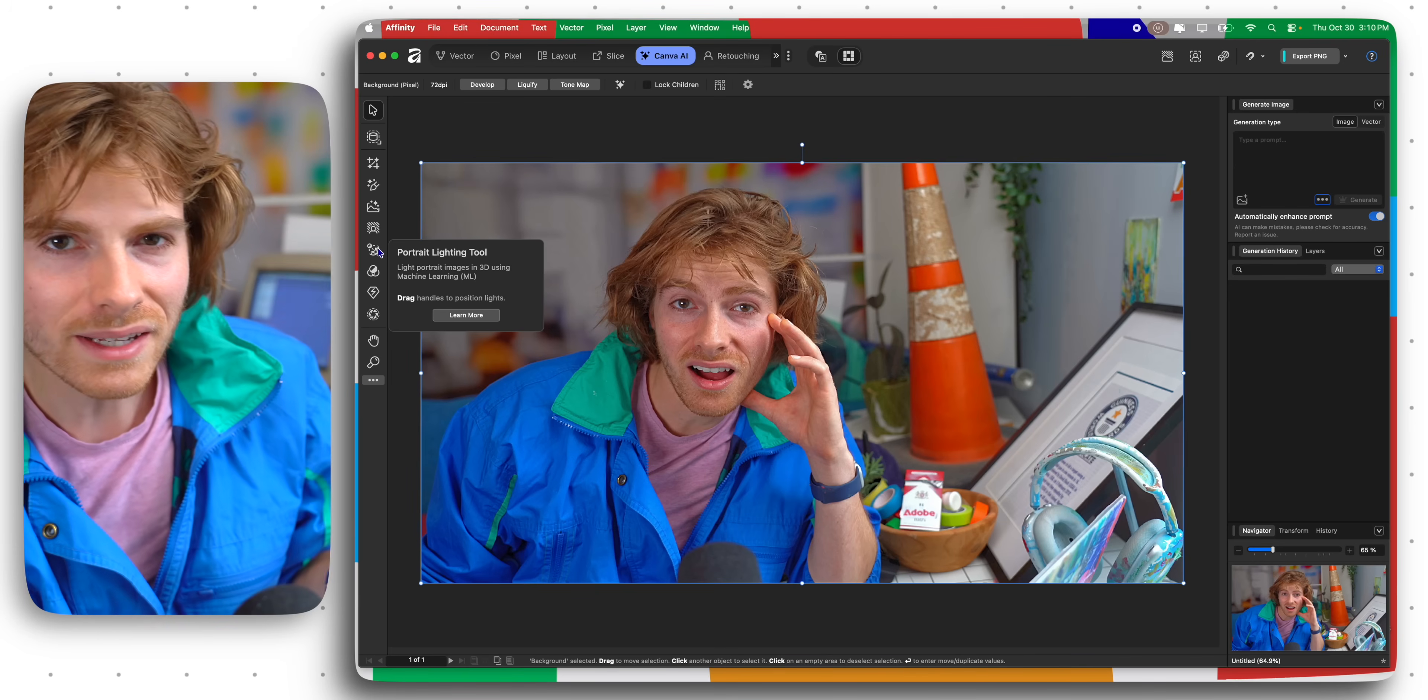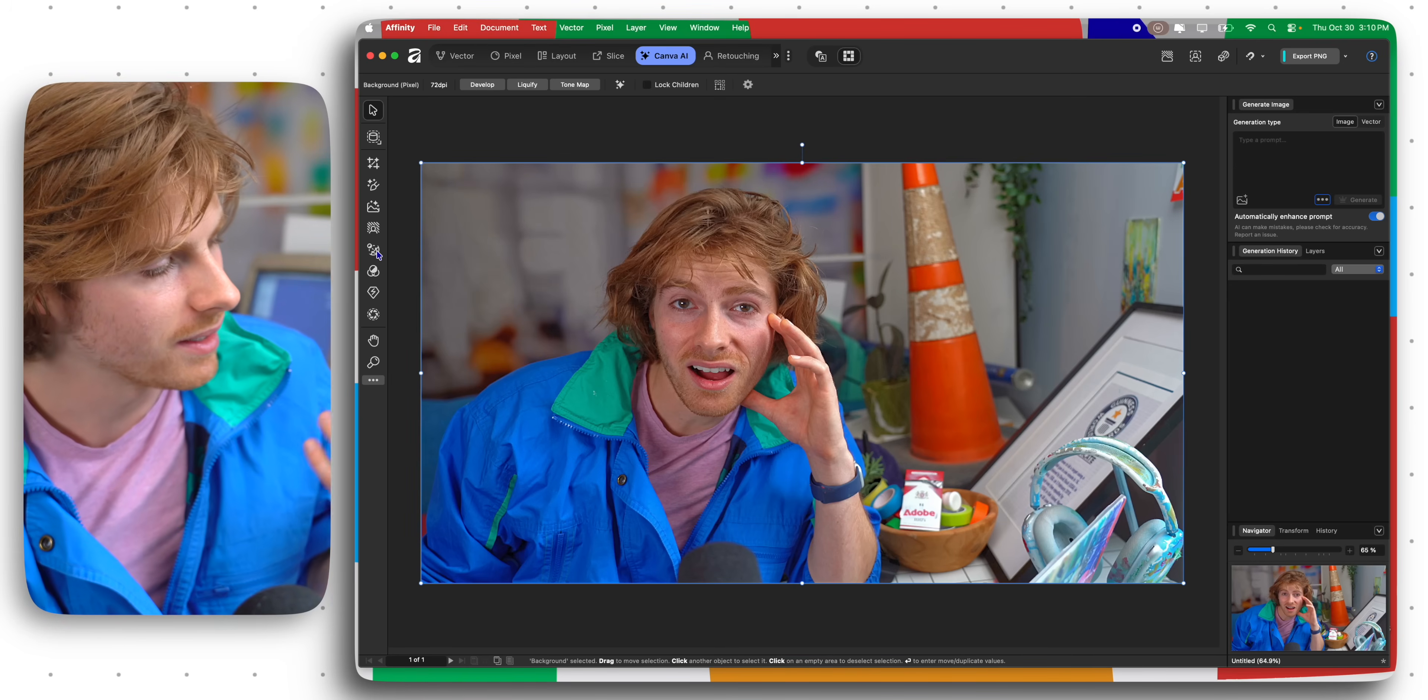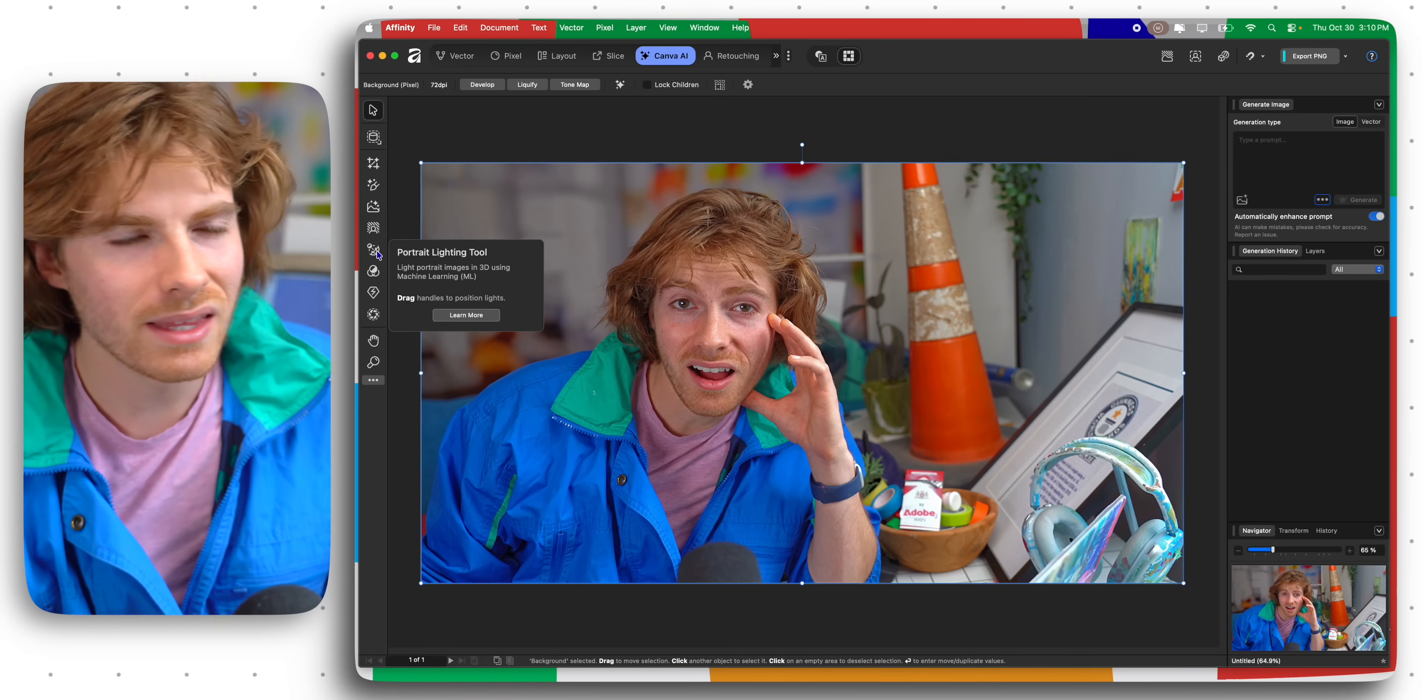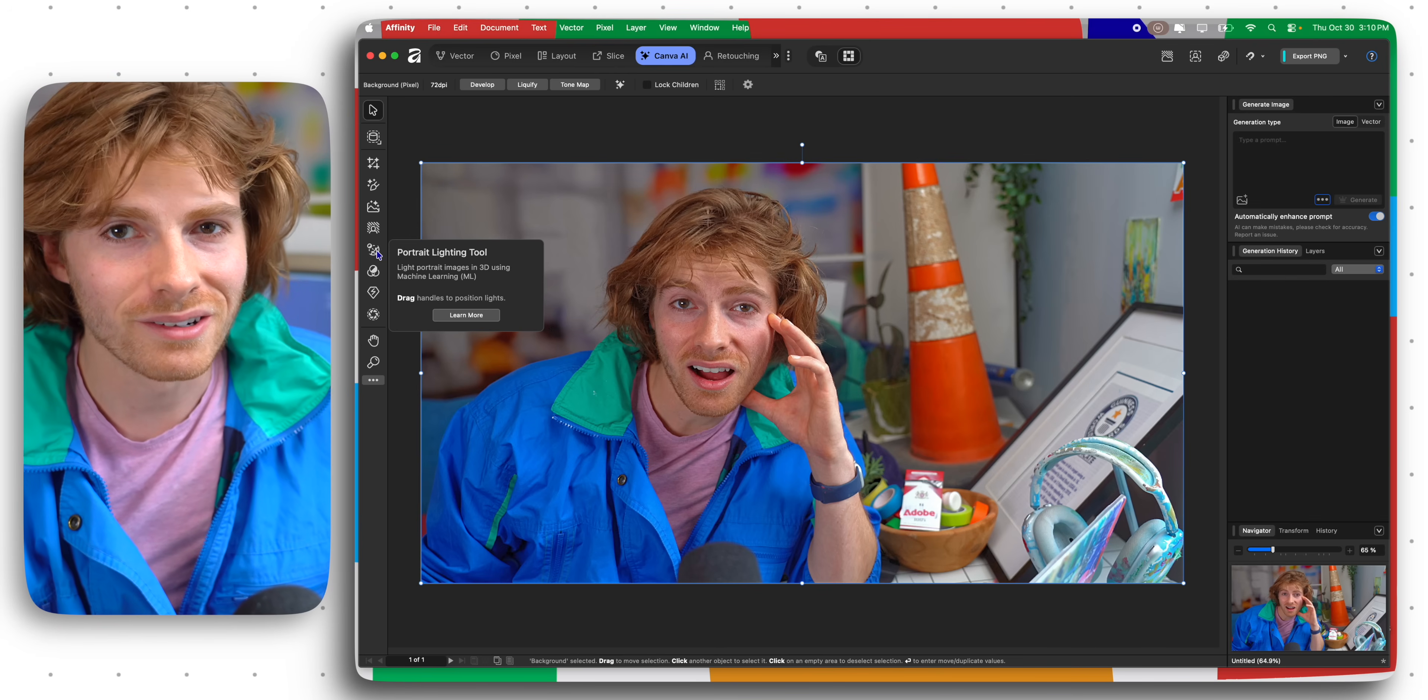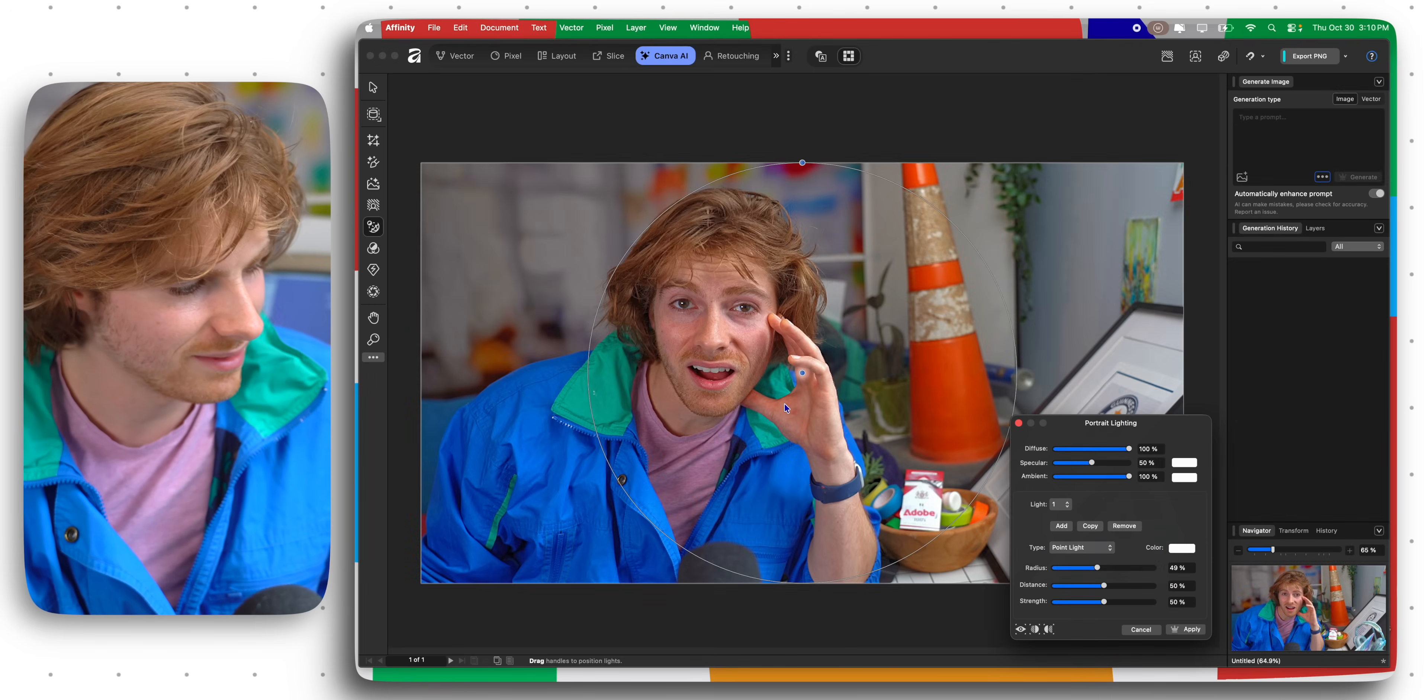The next thing that I like to do when I'm in Photoshop is apply a neural filter to correct my lighting. With Affinity I'm gonna use this Canva AI tool to adjust this portrait lighting. This is something that no other software that I've seen really can do other than Photoshop's neural filter.